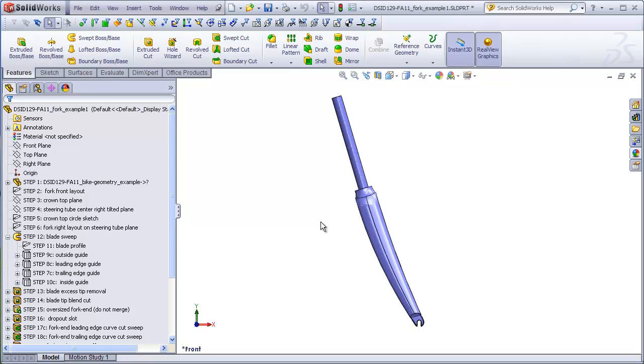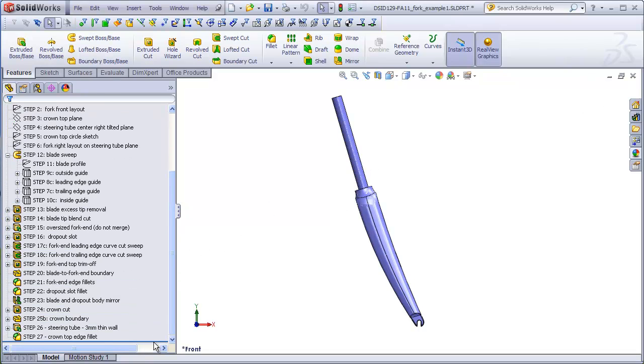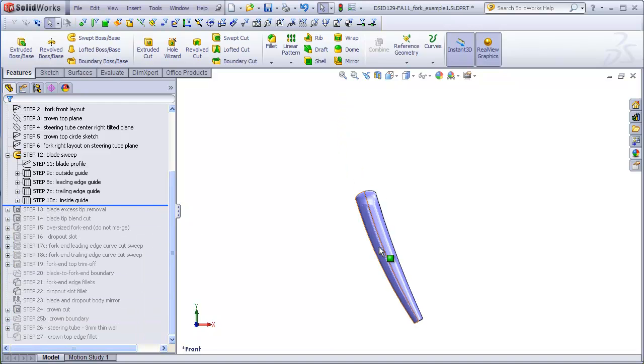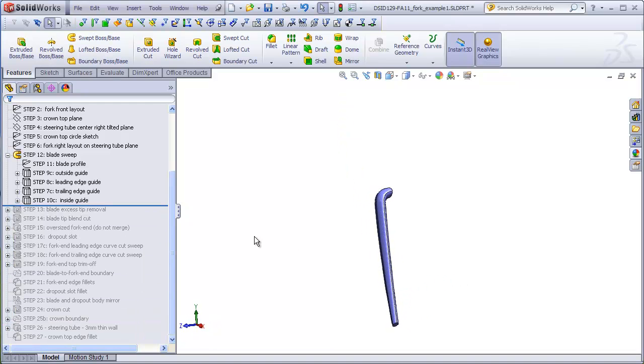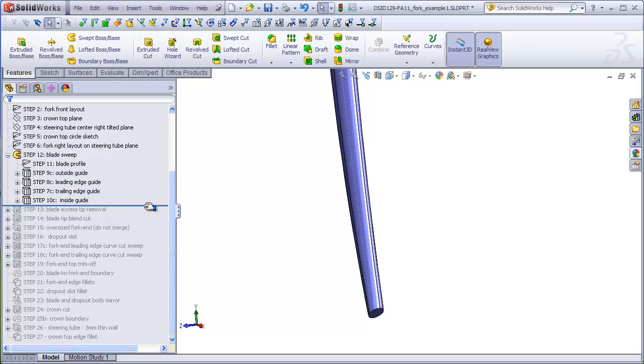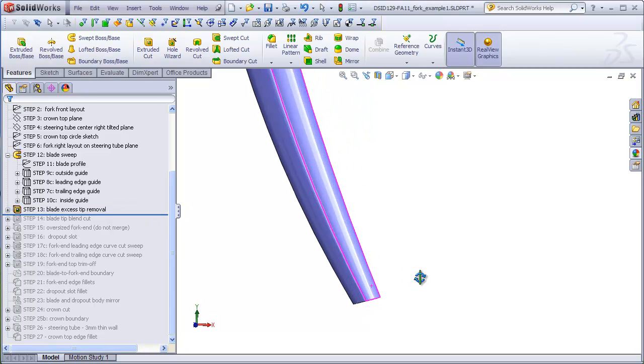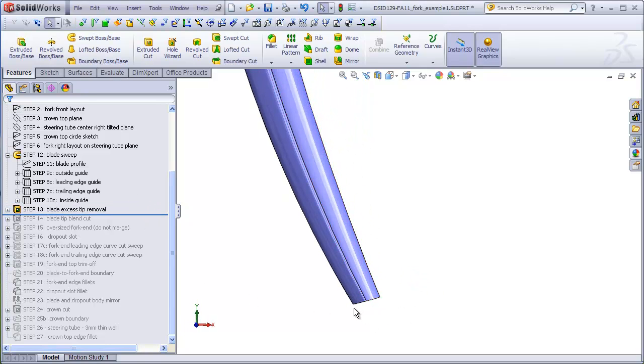In part five, we managed to sweep one blade using guide curves, and we trimmed the excess off in preparation for adding the fork end to the blade.